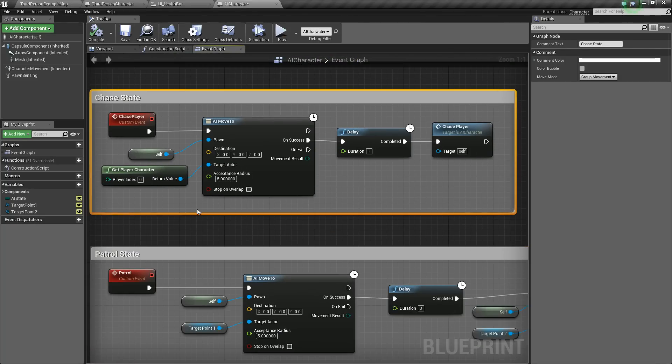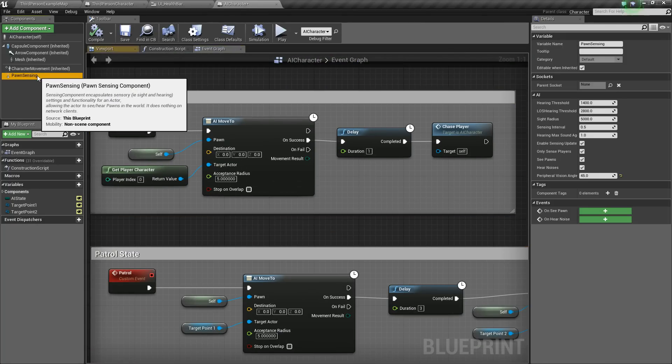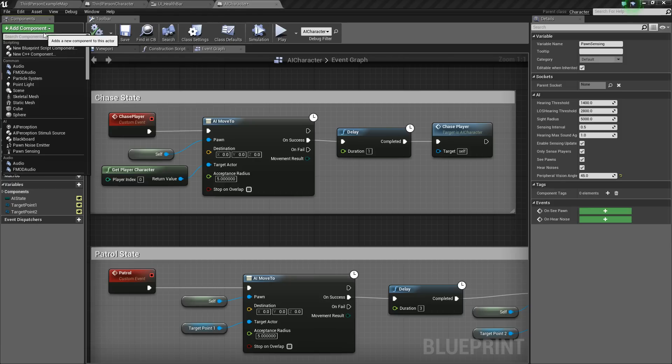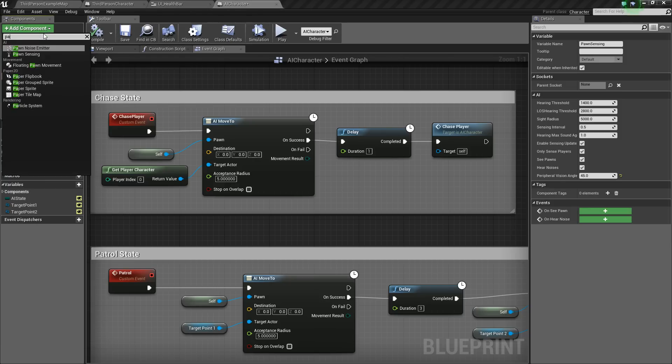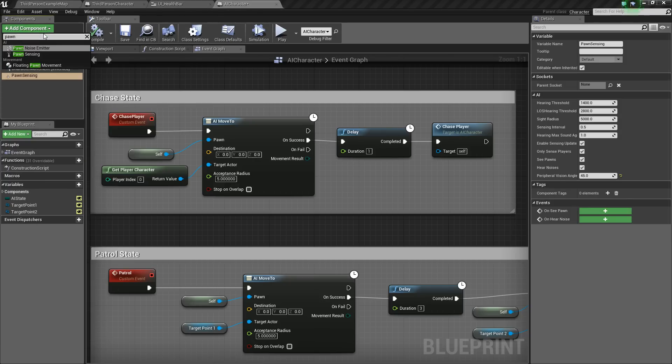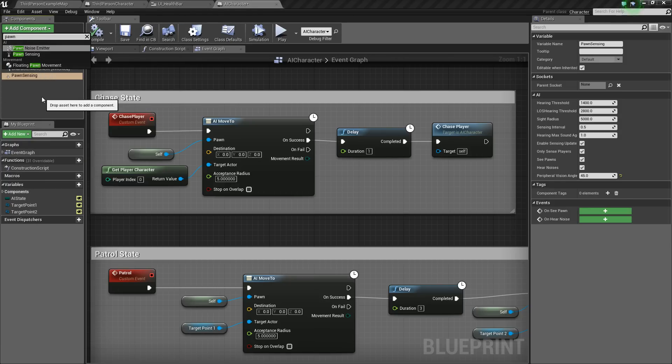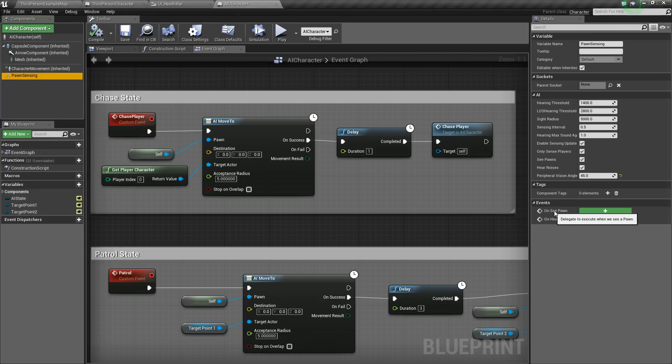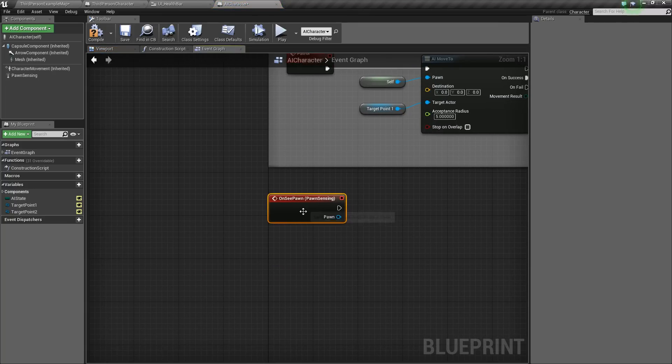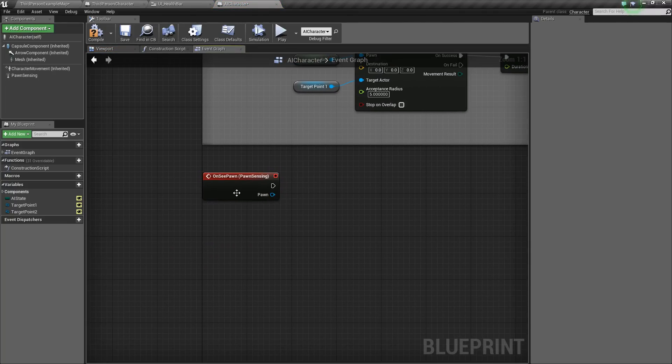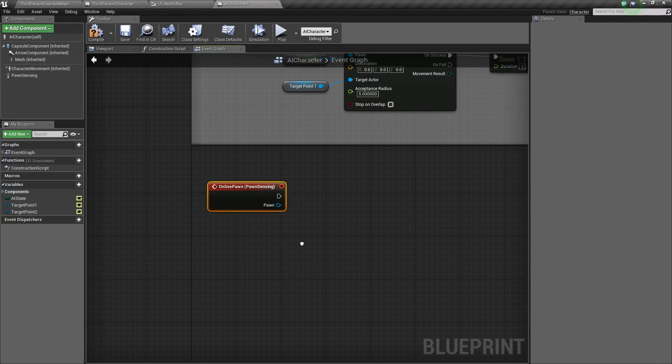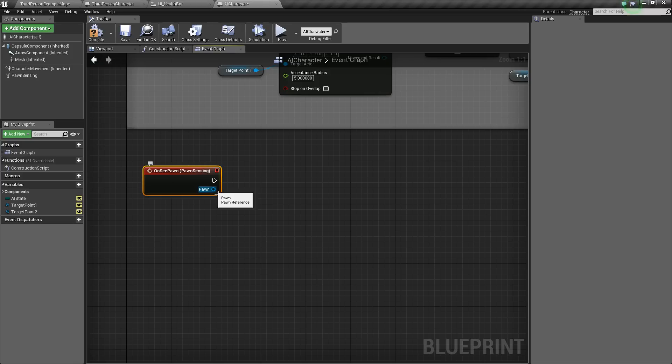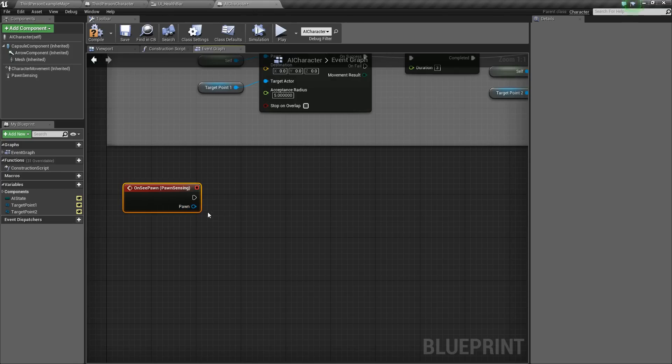But we're also going to be using this pawn sensing component that we added a while back. If you don't remember how we added that, we just type pawn sensing, and you can add it like that. But built into the pawn sensing is some hearing and seeing functions. So we're going to use this OnSeePawn. So we'll click add, and that'll add that onto our OnSeePawn. And basically it just returns whatever pawn that it sees.